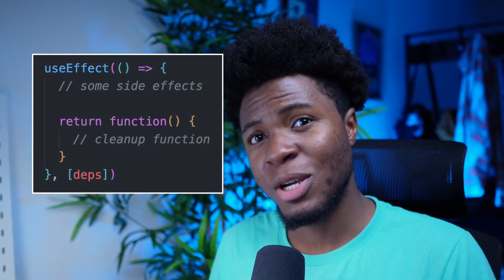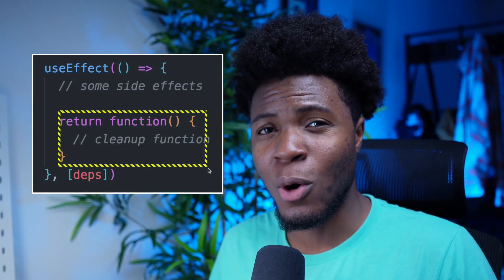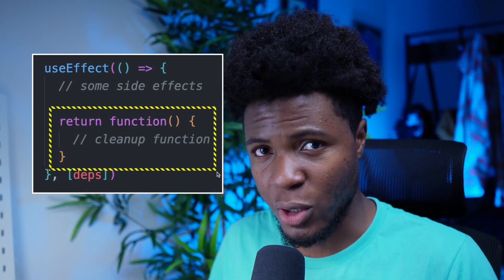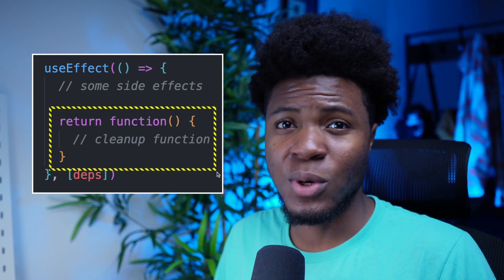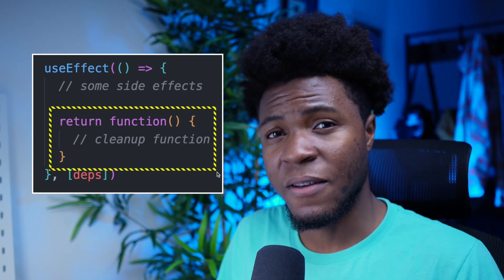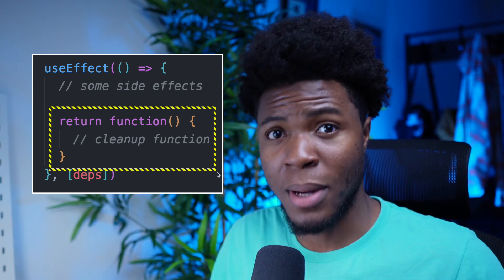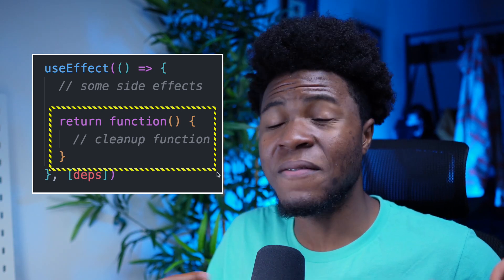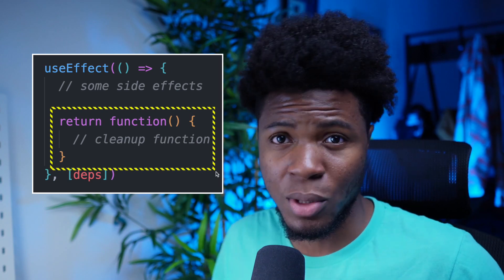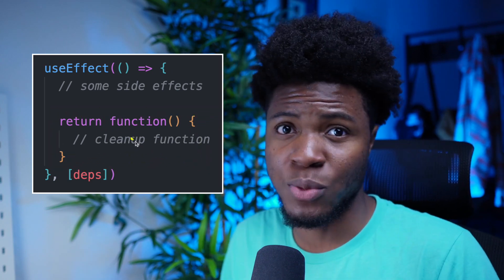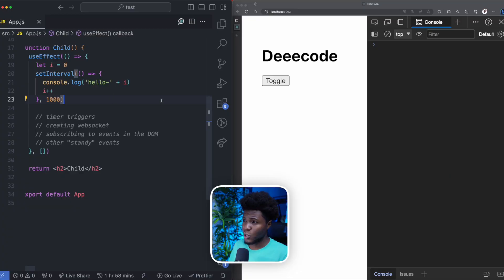The useEffect hook in React has a special function called a cleanup function. The purpose of this function is to clean up side effects when a component is being unmounted, which is a very recommended practice when building applications with React. In this video, I'll be showing you some examples so you can see how this cleanup function works and why using it is a good practice.